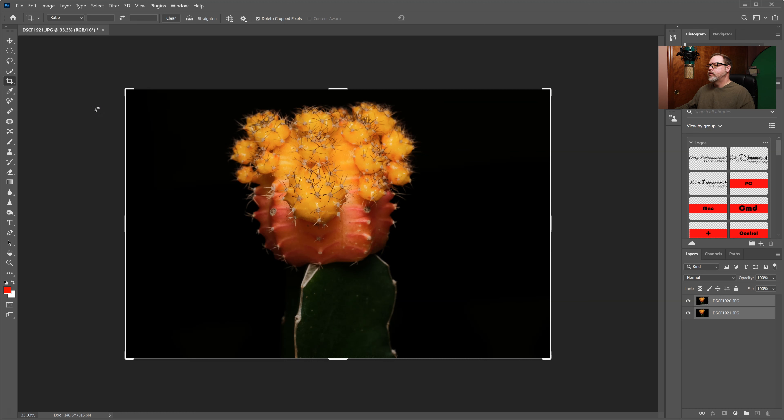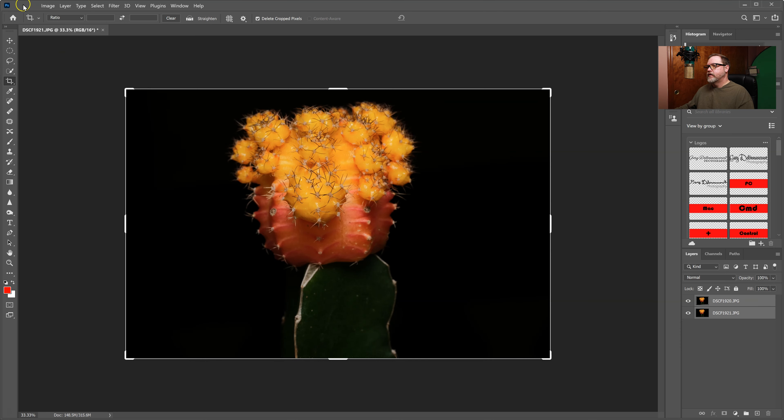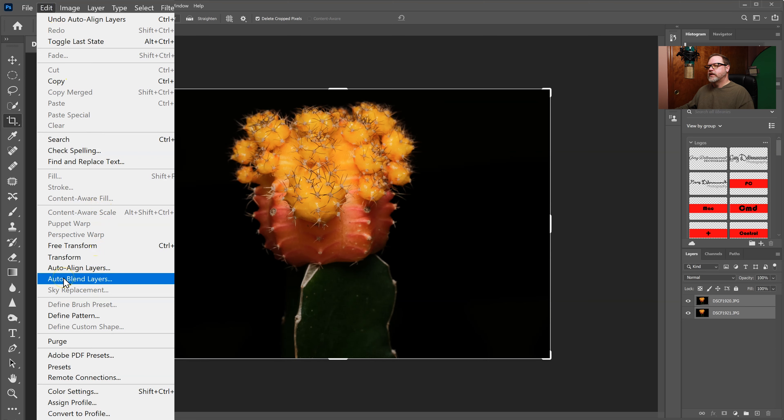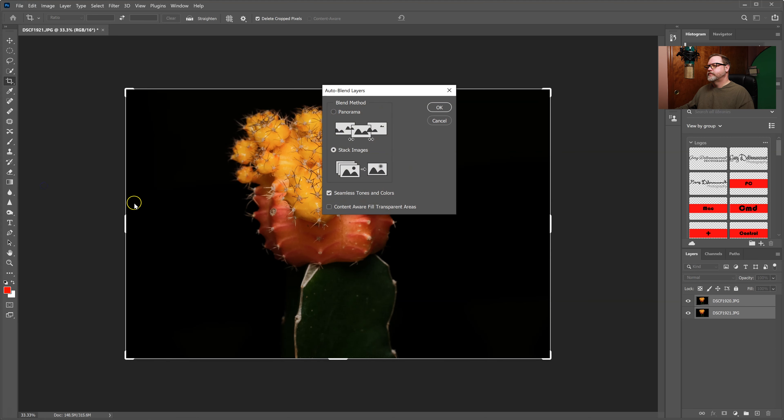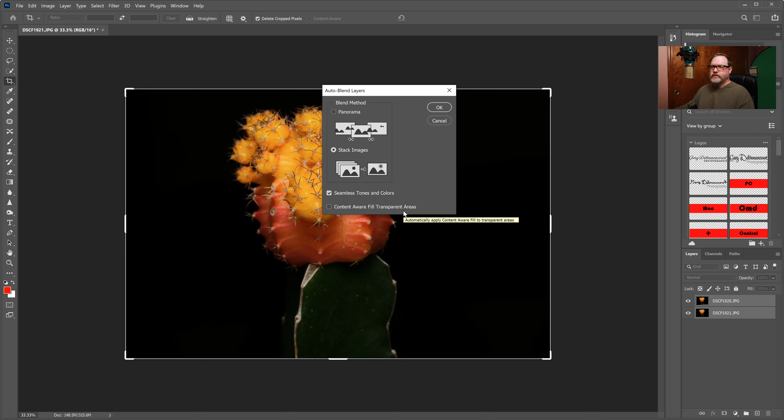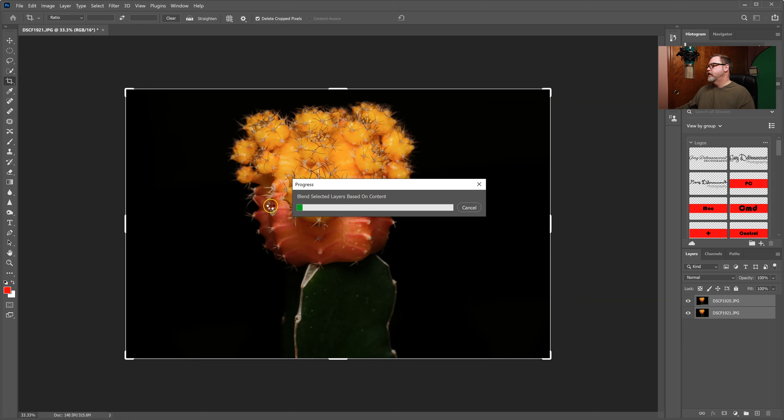Alright, when that's done and the layers are aligned I'm just going to now blend the two photos together. So I'm going to come up to Edit and then to Auto-Blend Layers and then I'm going to choose Stack Images. Make sure content aware fill is not checked and you can leave seamless tones and colors checked. And then I'm going to say OK and you'll see that it'll process that.